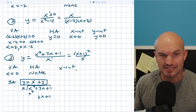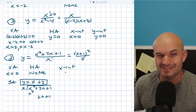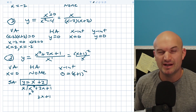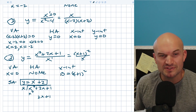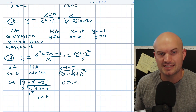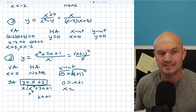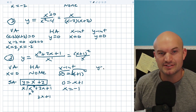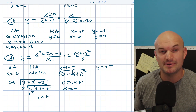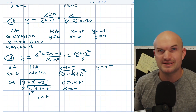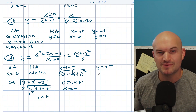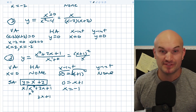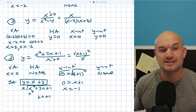To find the x-intercept, take the numerator equal to zero: zero equals x plus one quantity squared. Taking the square root of both sides gives zero equals x plus one, and therefore x equals negative one. For the y-intercept, my denominator doesn't have a constant — putting zero there gives one divided by zero, which is undefined. Therefore, you do not have a y-intercept in this example.